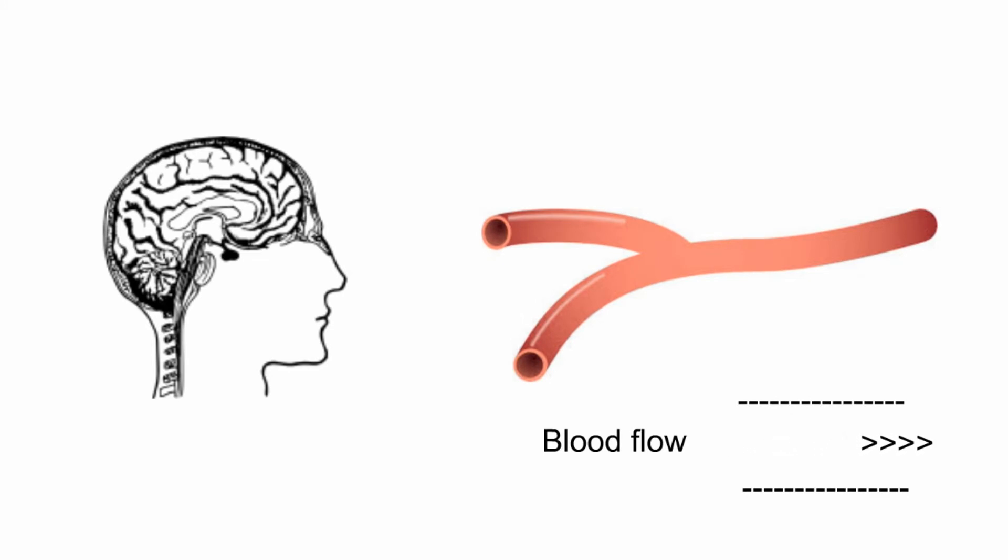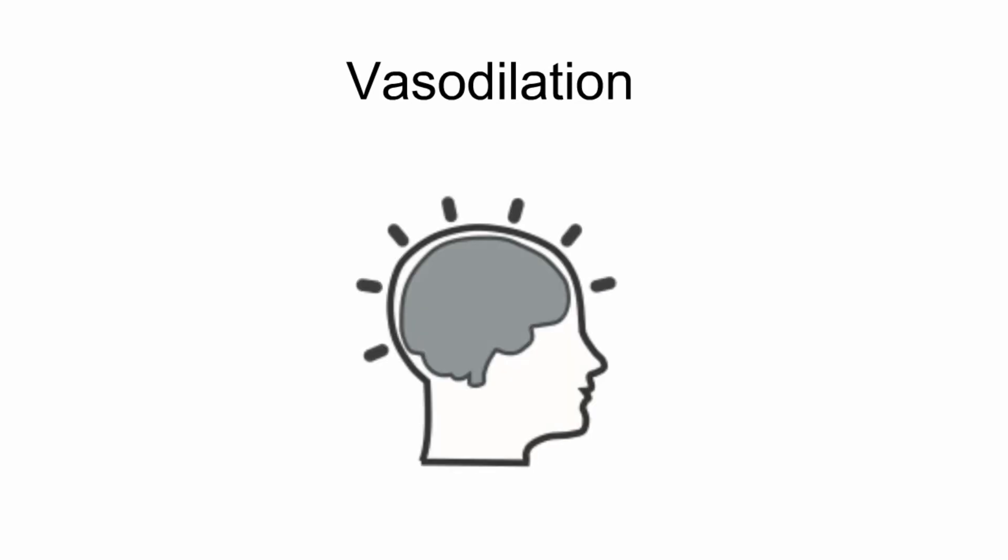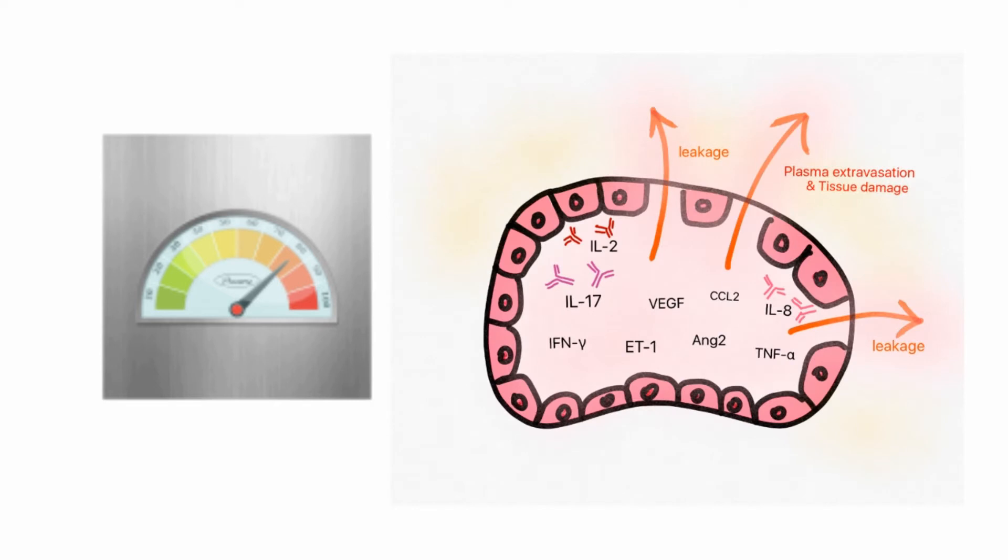This phase of dilation will lead to increased pressure in your brain. As the pressure increases, fluid will start to leak from your brain capillaries, leading to swelling of the brain.